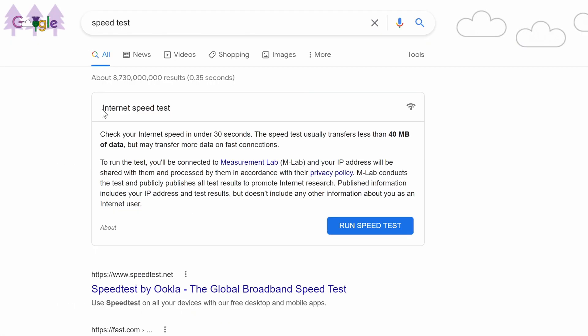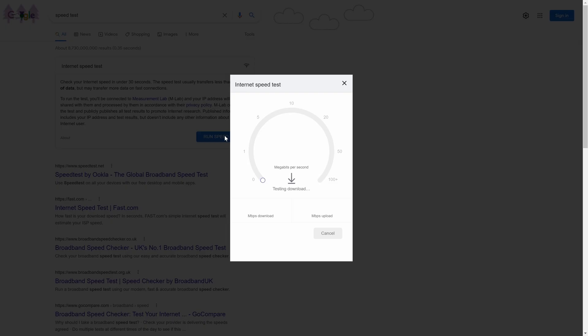While you are checking your internet speed, it might be best to stop any other apps that are using network for the most accurate results. Click on the blue run speed test button to begin and allow it to complete.